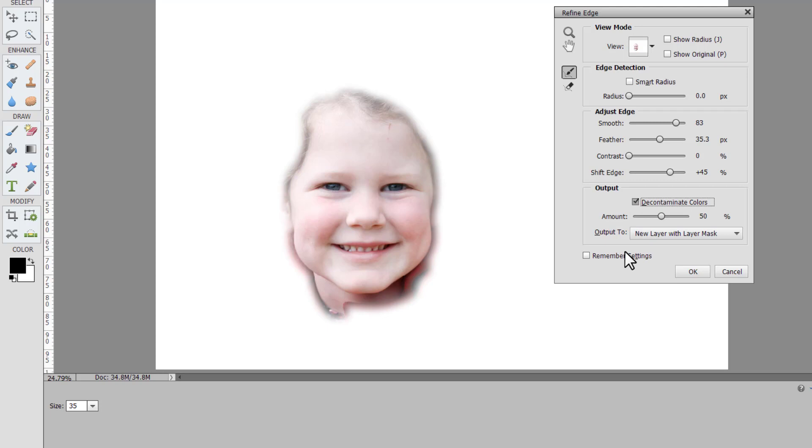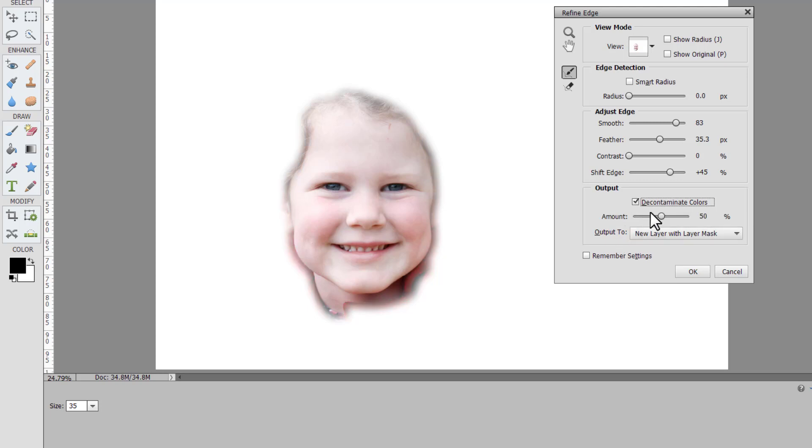You can also choose to decontaminate colors. In this case you can see that there's a bit of a red reflection from her red coat and if we do decontaminate colors that is removed.